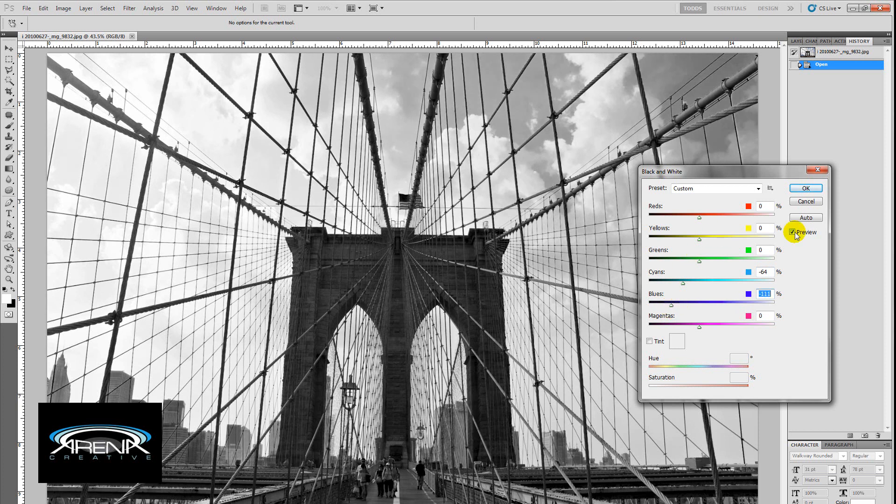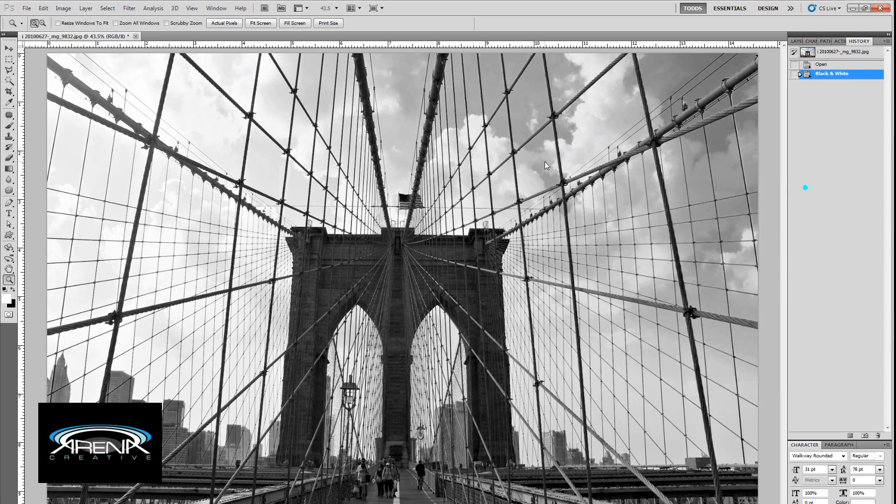And as soon as you're done with it, and as soon as you're happy with the result, you just click OK. And there's your final image.